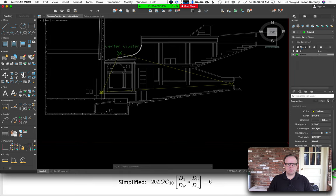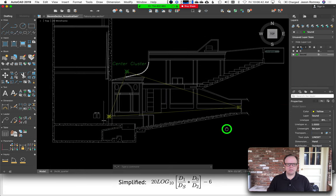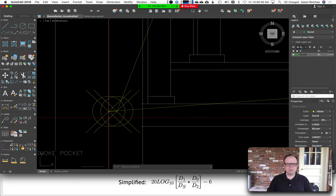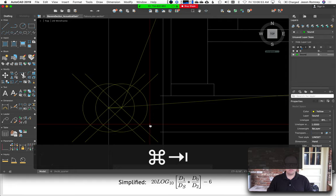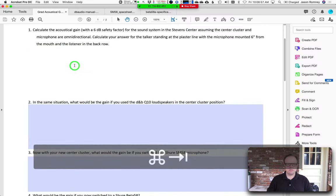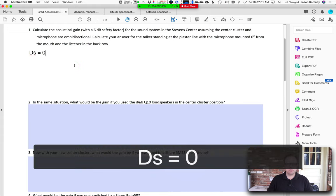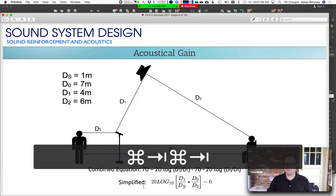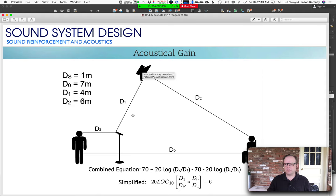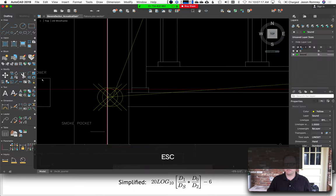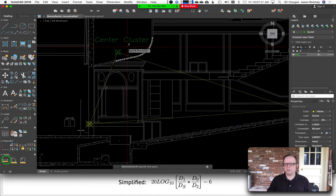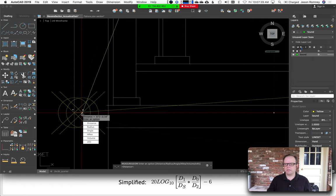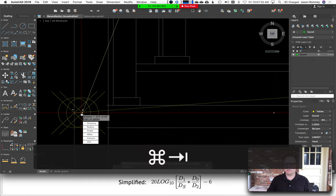ds is the distance from the talker to the microphone, which is 0.5 feet. d1 is loudspeaker to microphone — let's measure that. The measurement comes out to 32 feet 2 and 3/16 inches; I'm just going to call that 33 feet.